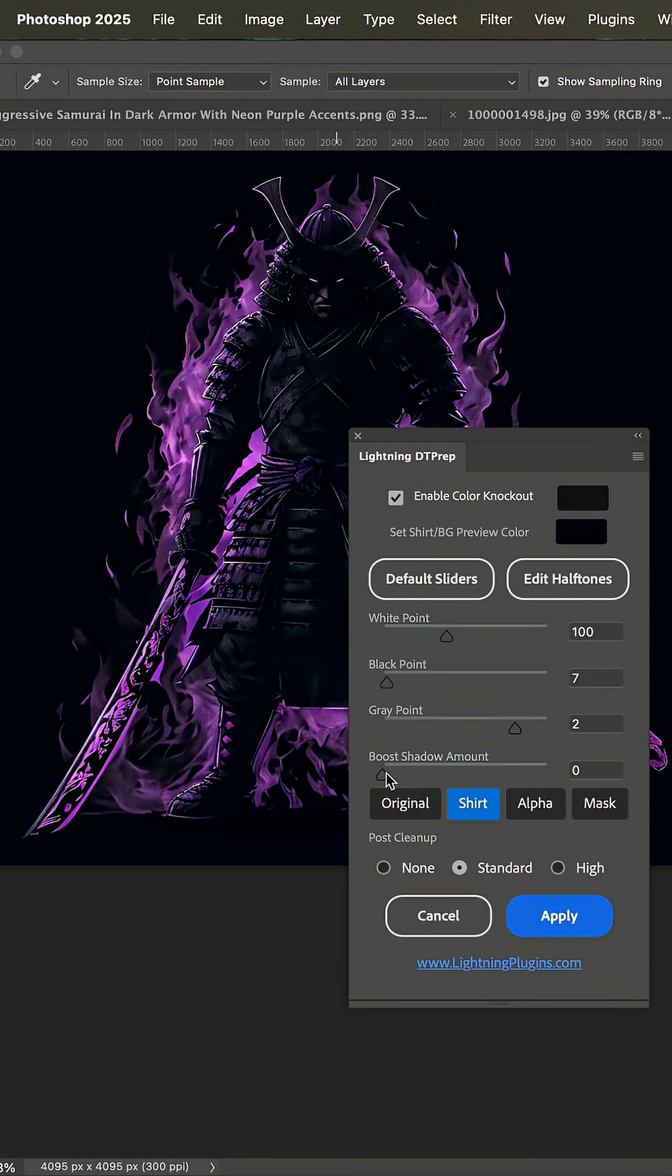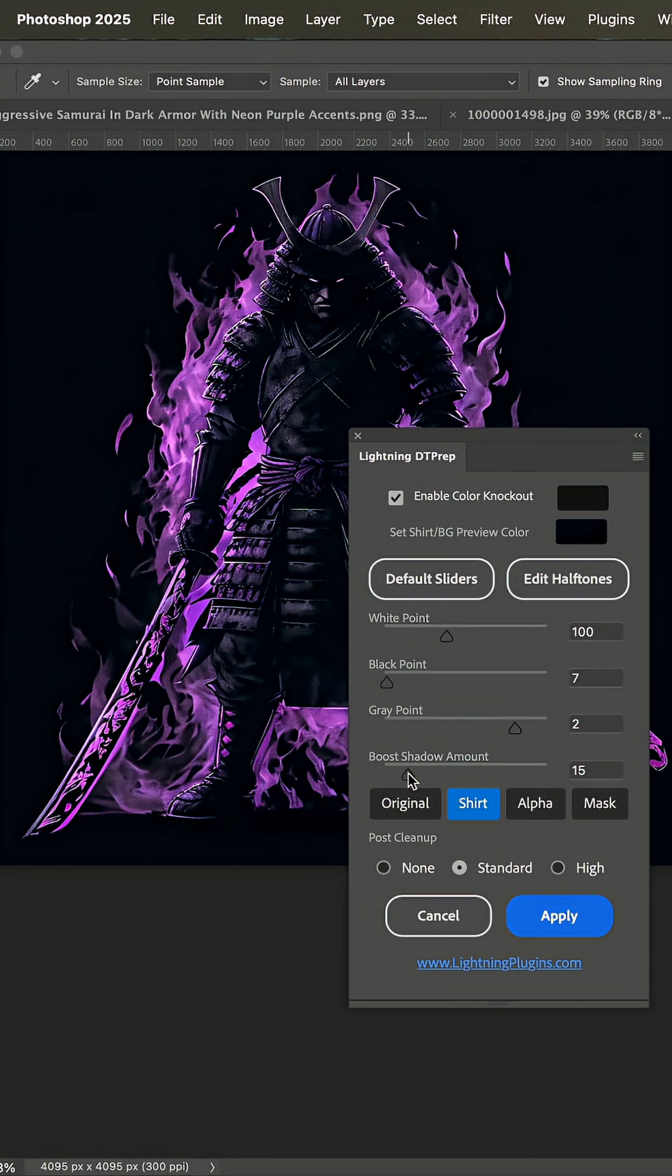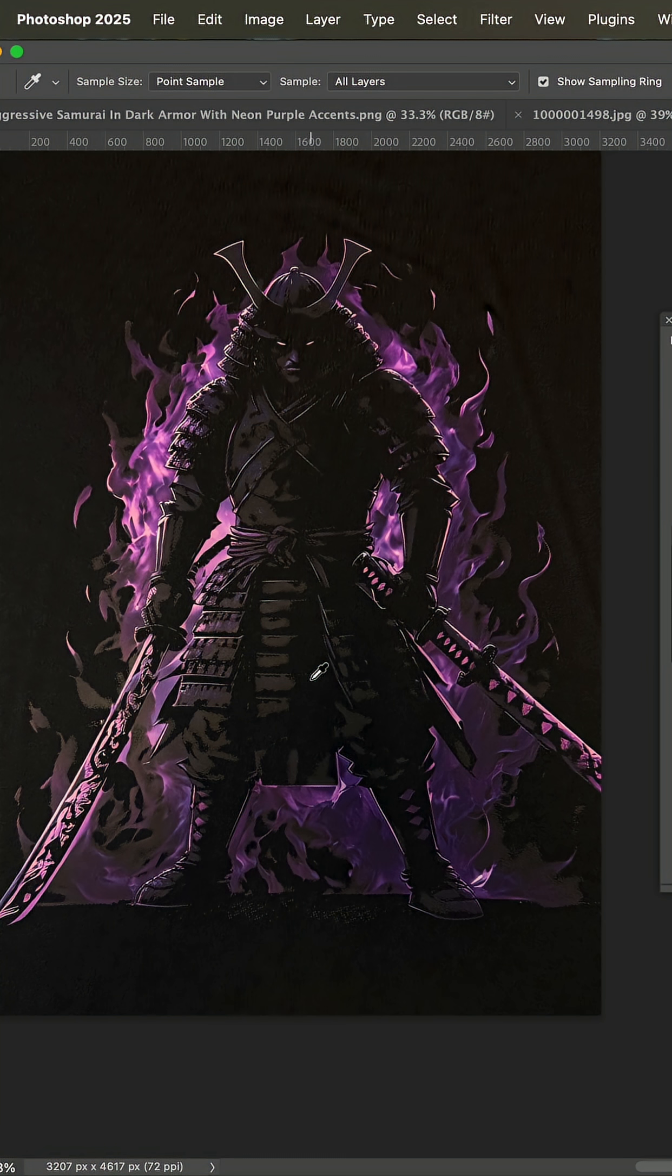Now some things you could do is boost this shadow amount before applying. However, without doing any of that,